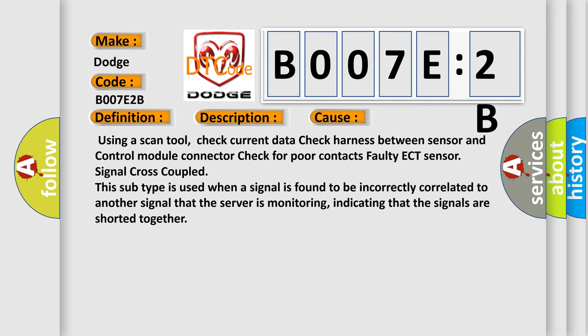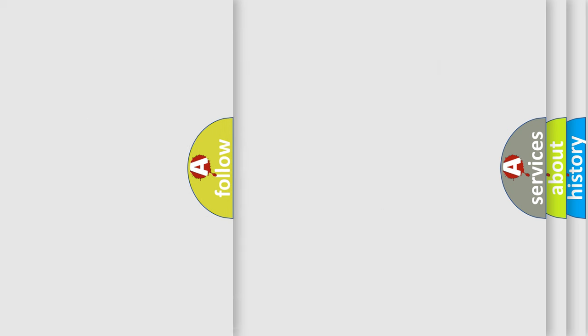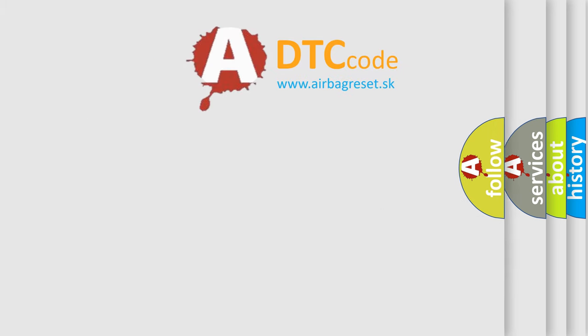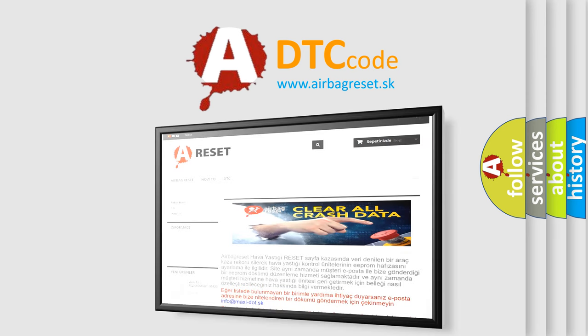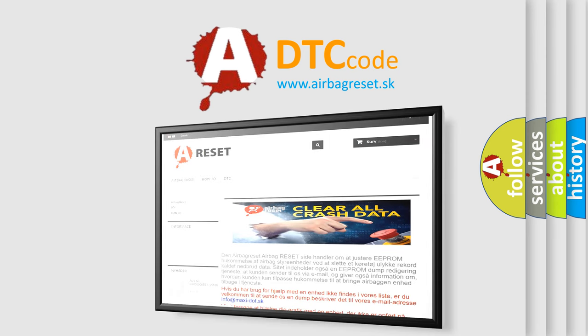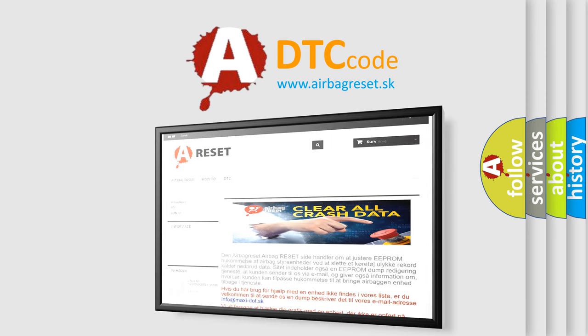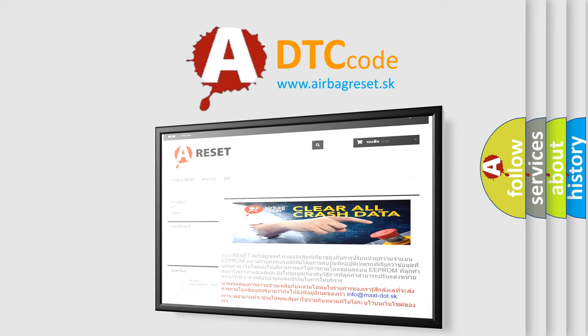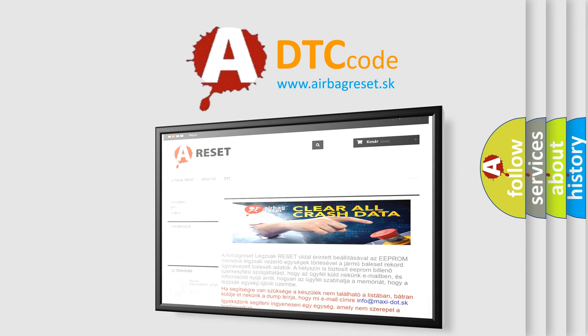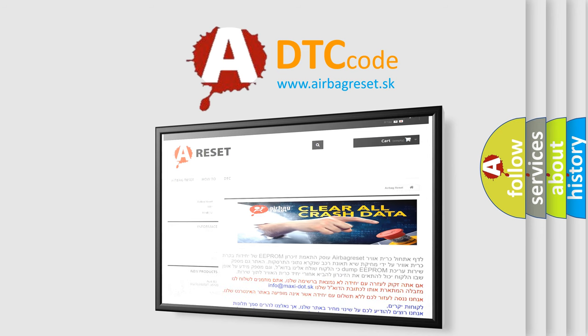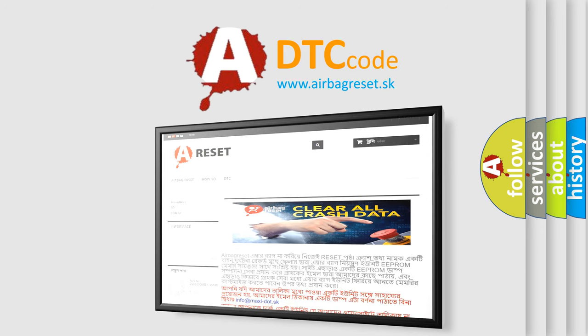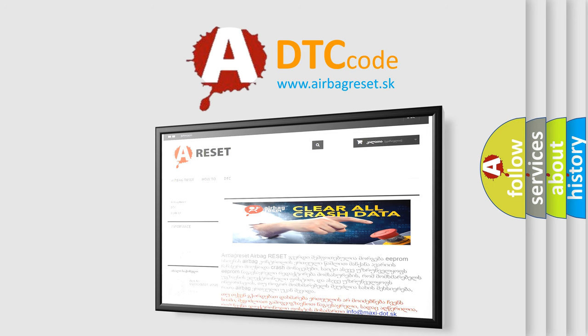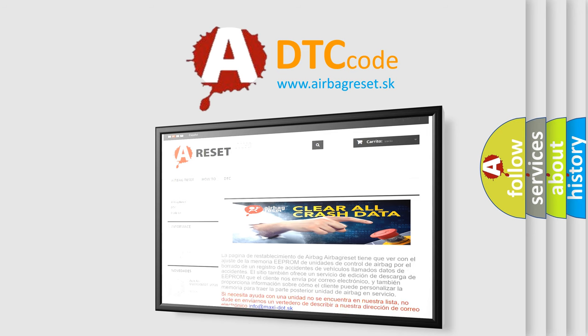The airbag reset website aims to provide information in 52 languages. Thank you for your attention and stay tuned for the next video. Have a great day.